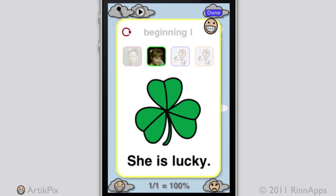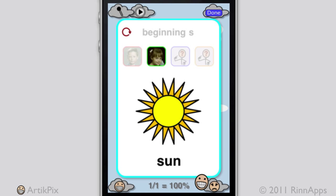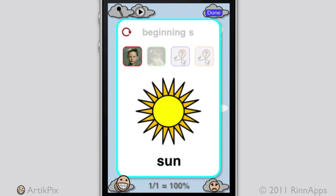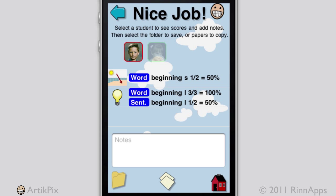Swipe to go to the next card — 'Sun' — and keep practicing, collecting correct and incorrect scores for each student. When you're done, the scores are summarized for the student who is selected.